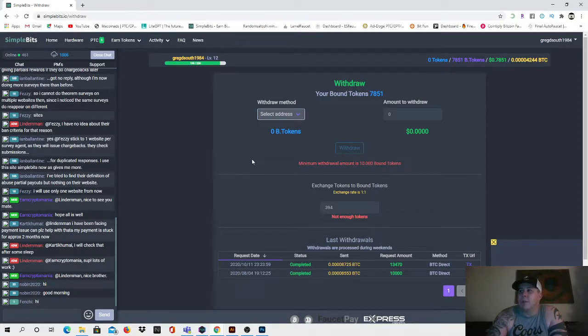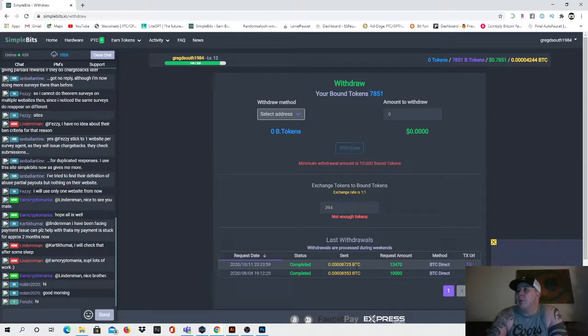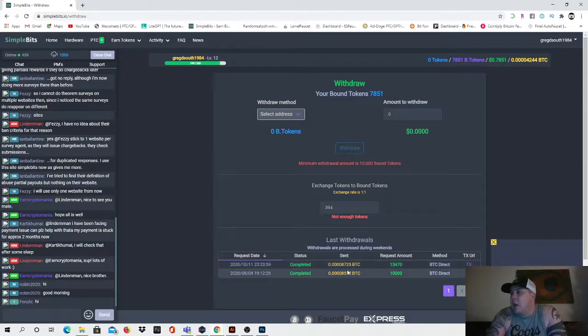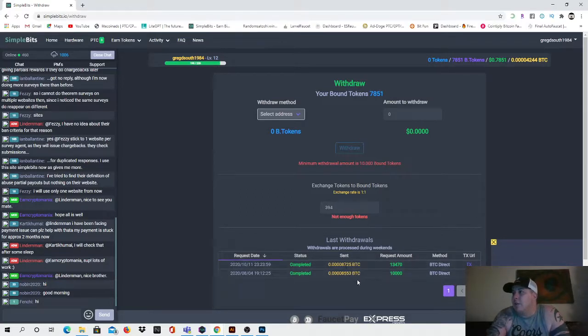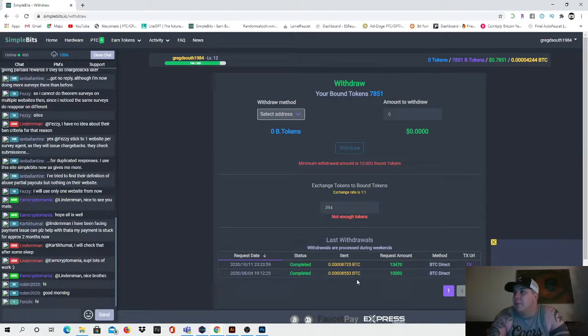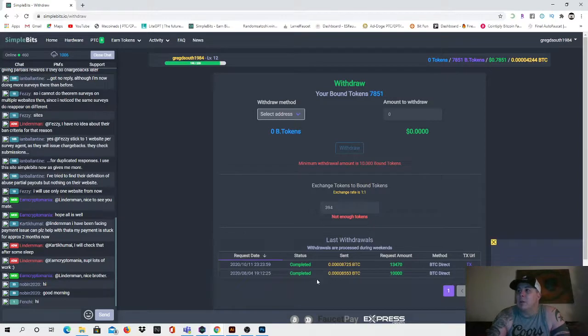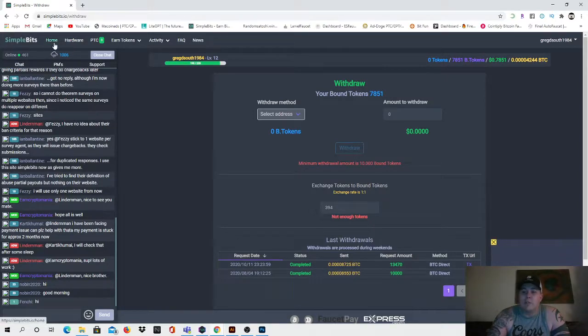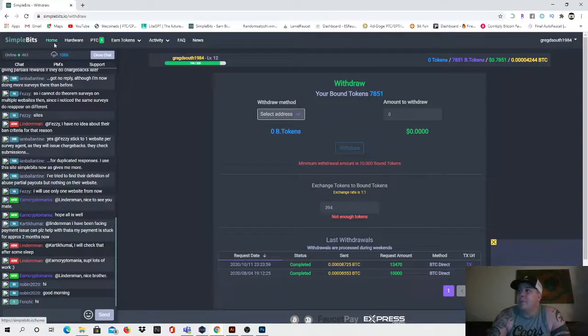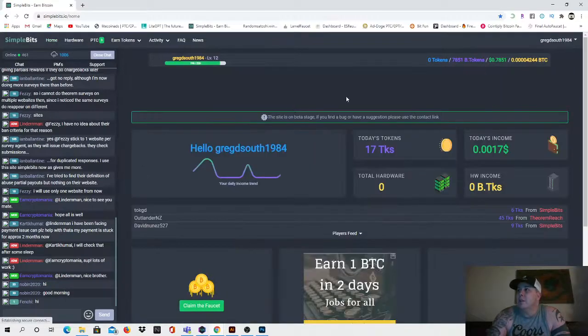Oh there you go, I've been paid twice before, you can see it right there. I was paid 8725 BTC and I was also paid 8553 BTC. Both of them were confirmed and went through and completed, and like I said those went directly back to my Coinbase wallet.